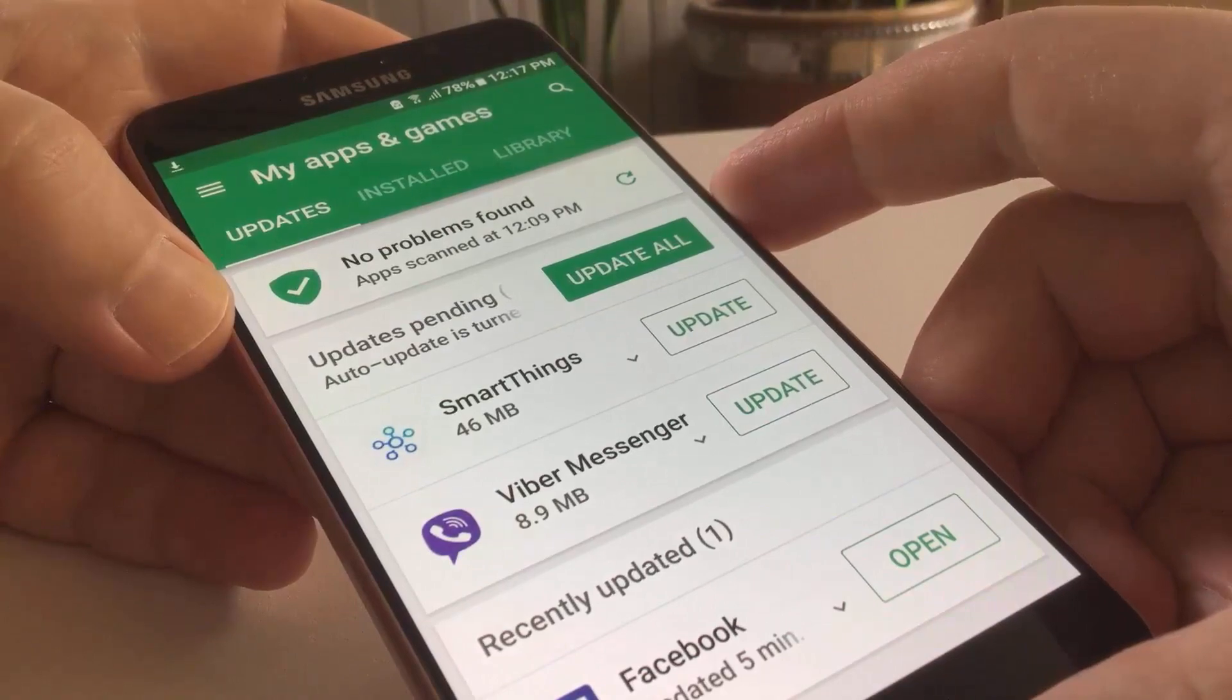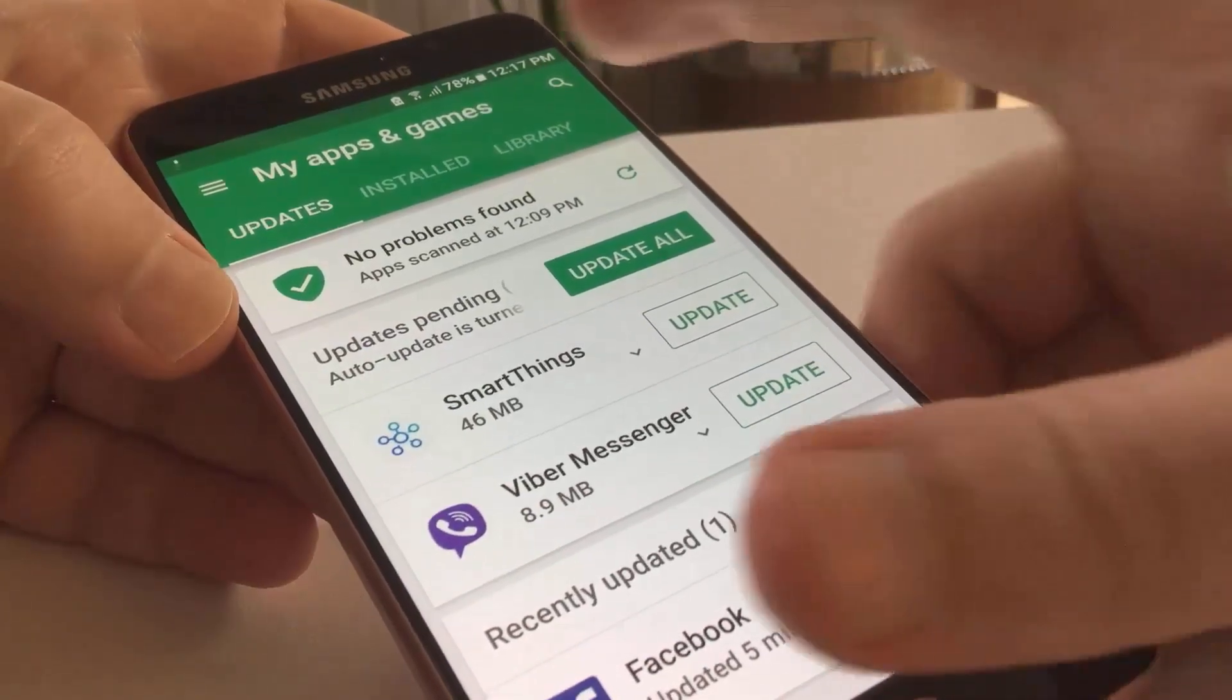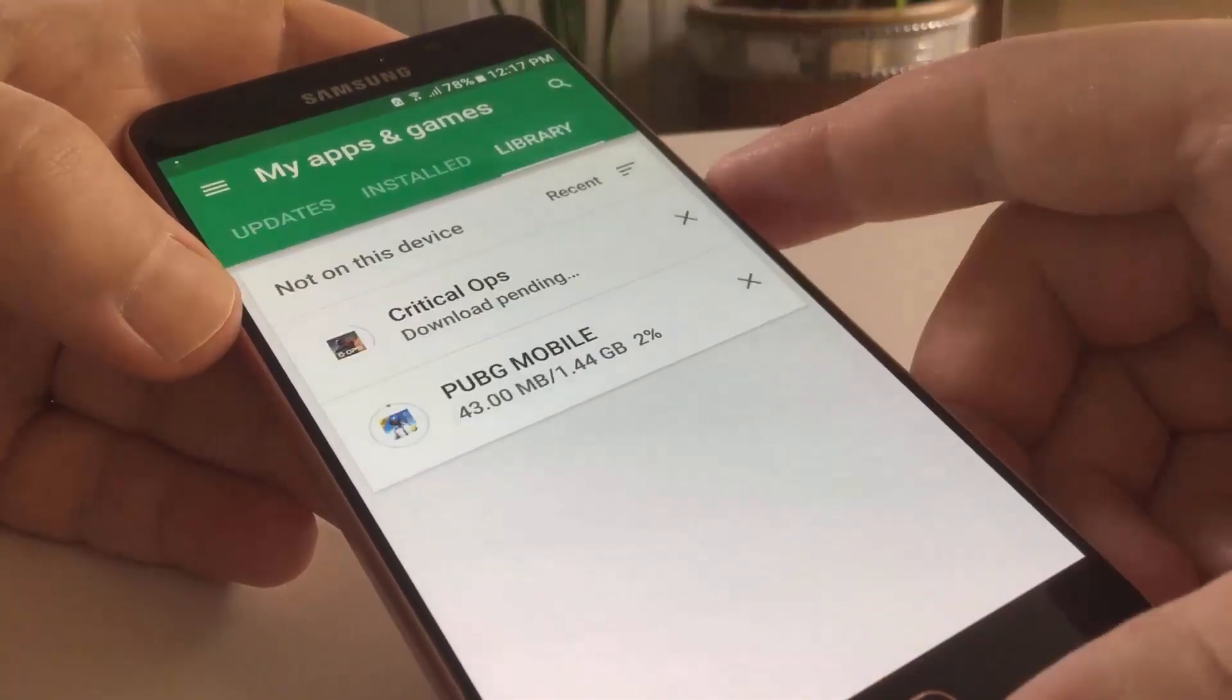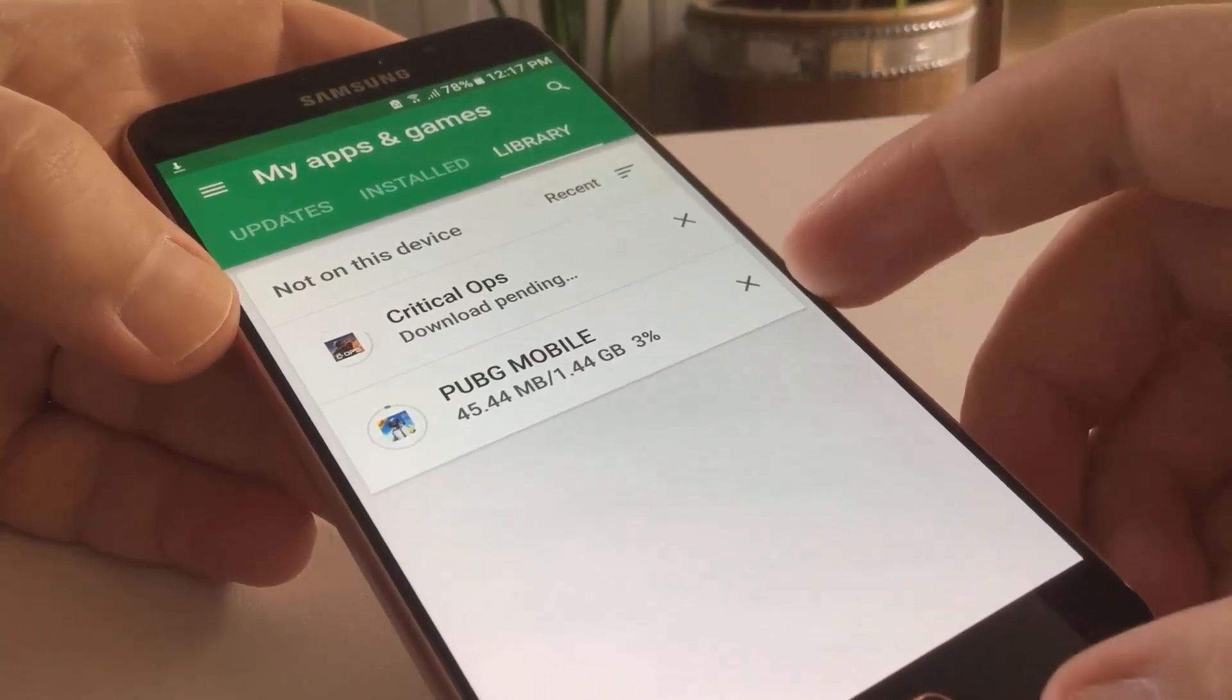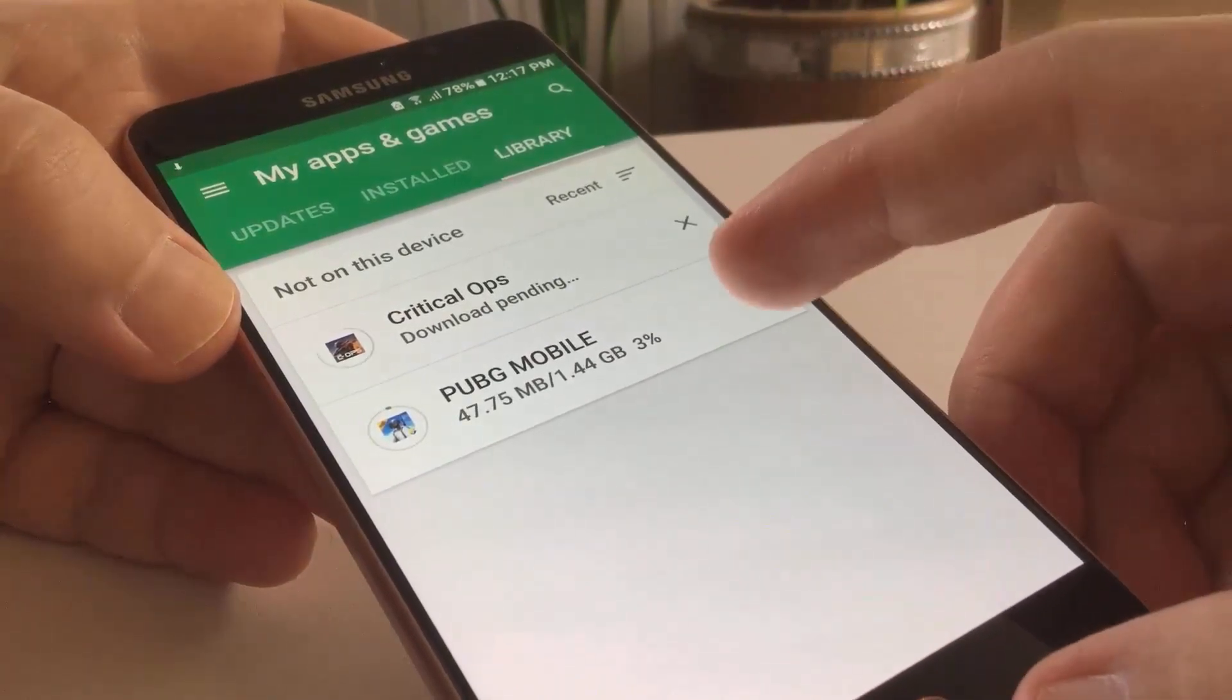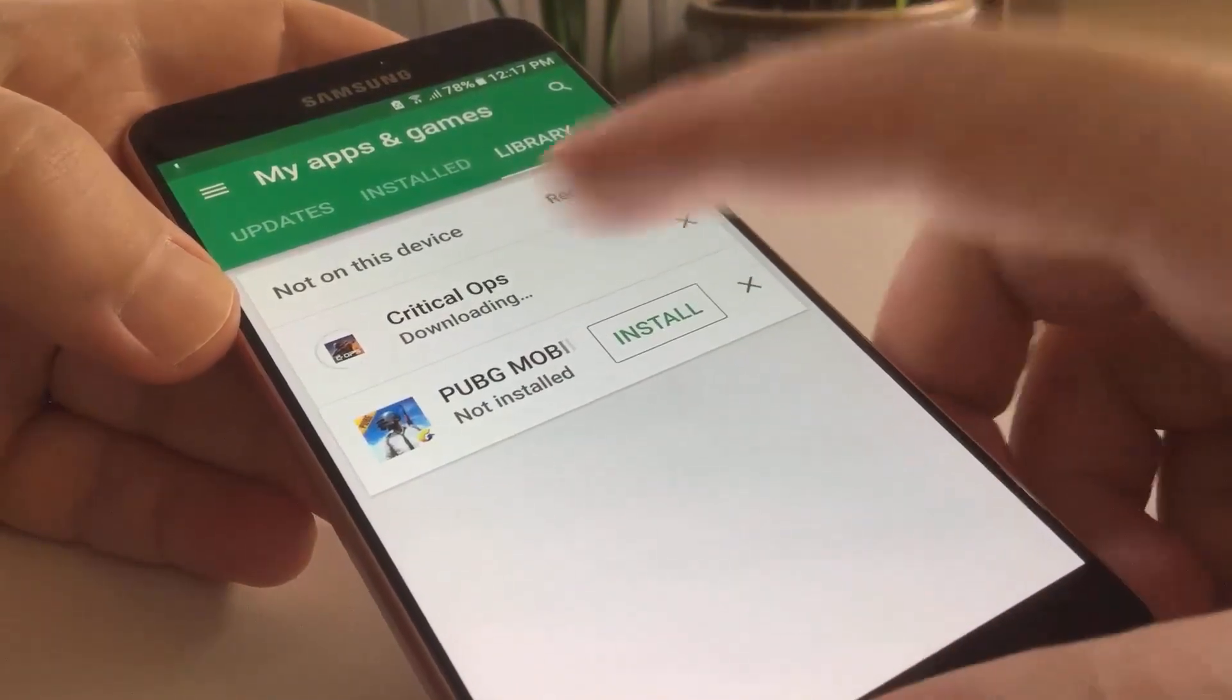In short, you can't download or update two apps simultaneously. If you want your pending app to start, you need to stop the other.